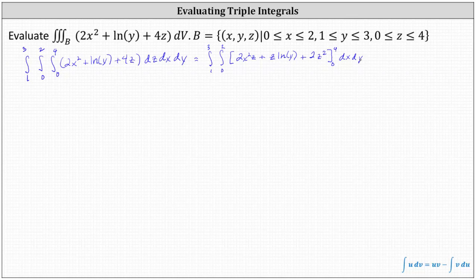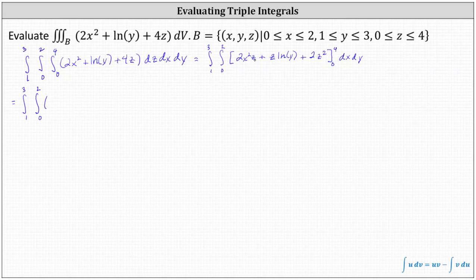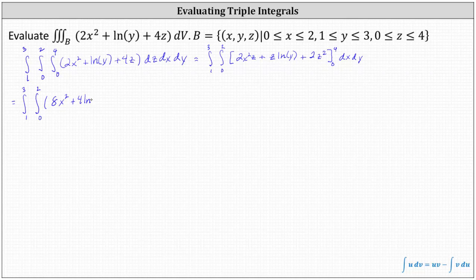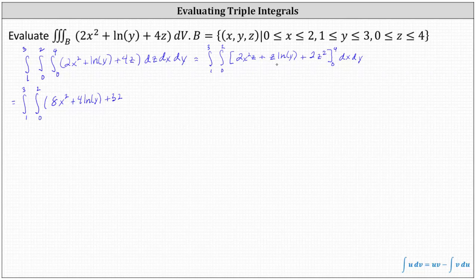Now we determine F(4) minus F(0) by performing substitution for z. When z equals four, we have two x squared times four, or eight x squared, plus four natural log y, plus two times the square of four, which is two times 16, or 32. When z equals zero, all terms are zero, so the minus zero doesn't change the integrand. We continue with dx dy.